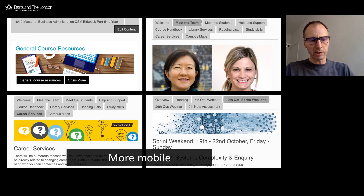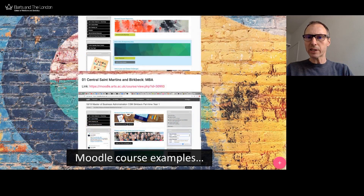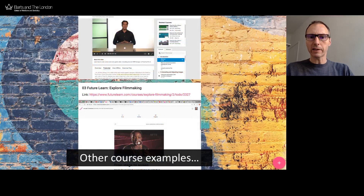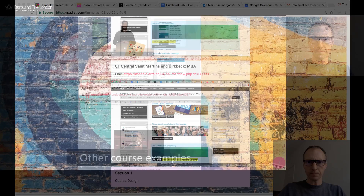So now we are going to be moving away from the slides and looking at some courses. We're going to start with Moodle and then after Moodle we're going to be looking at some commercial products.